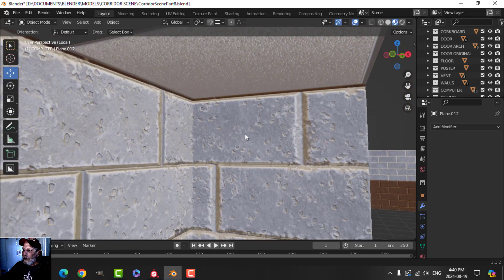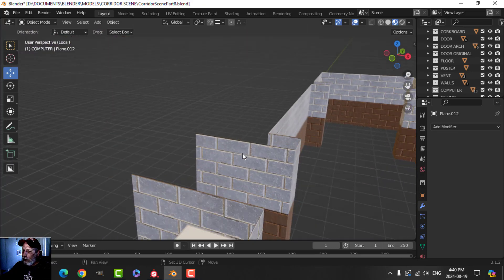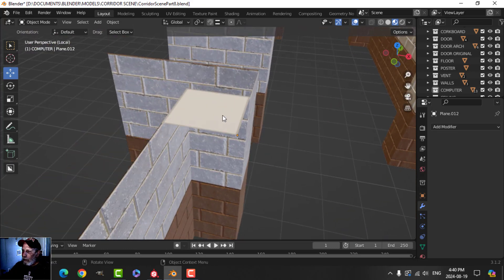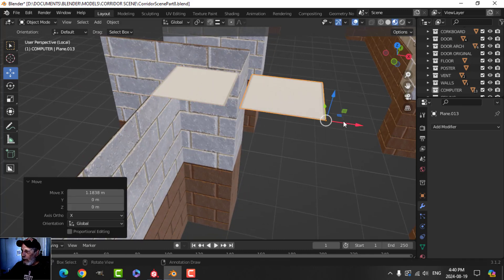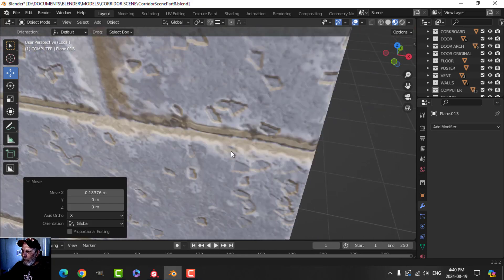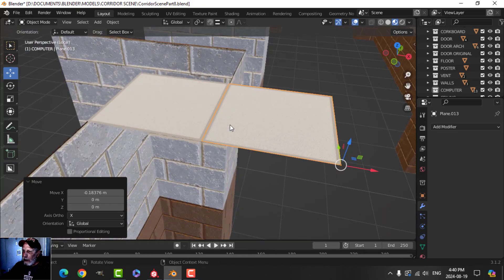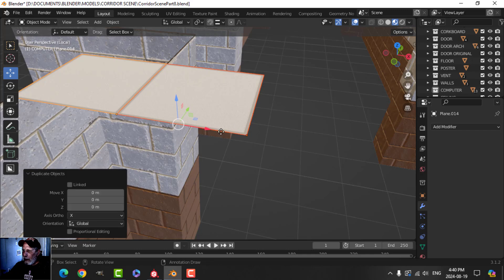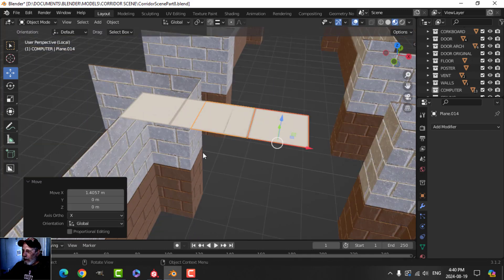I'll do a couple of them, so I'm just going to take this, Shift+D, pull it out and snap it. The only thing we've got to be careful about is that it snaps right. That looks good.